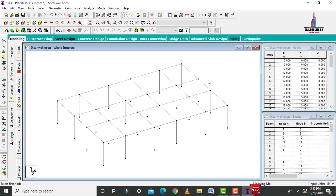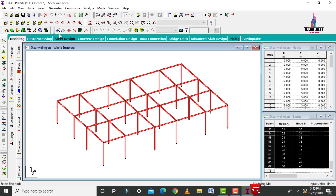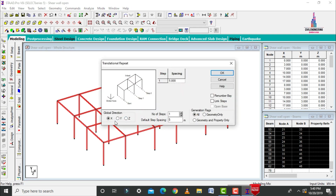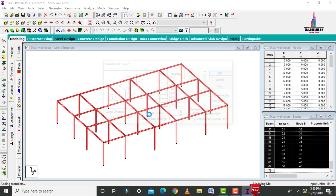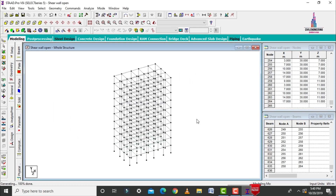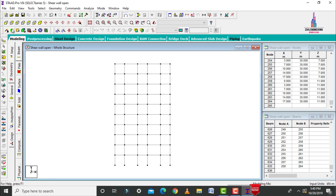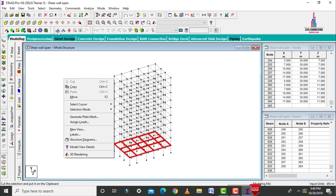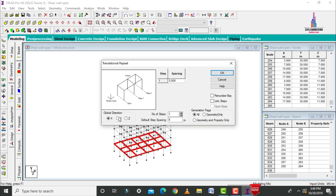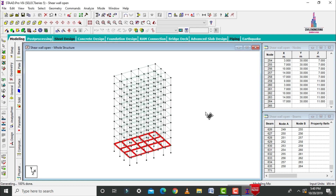After that, we have to create the remaining stories. Initially we need to select all, then in the Y direction with the number of steps set to 9 and each step consisting of 3 meters, click on OK. It will create your remaining stories. After that, select the plate cursor option and select the plates at the ground story. Click on translational repeat option in the Y direction — number of steps are 9, each step of 3 meters in the upward direction — click on OK to create your slab sections.